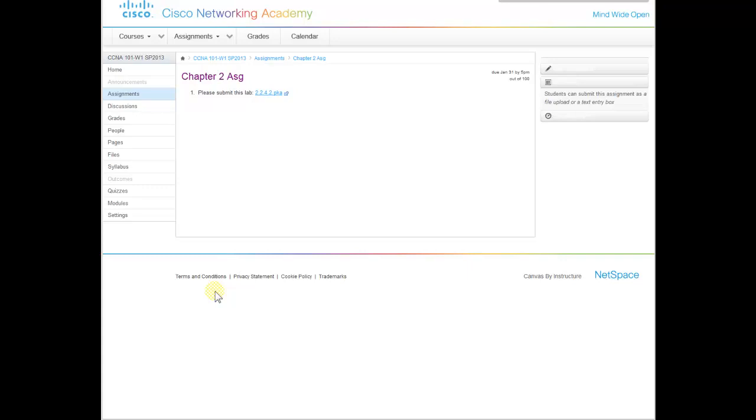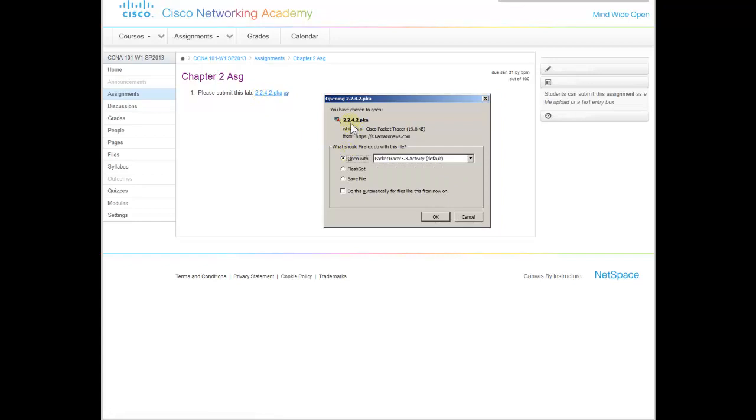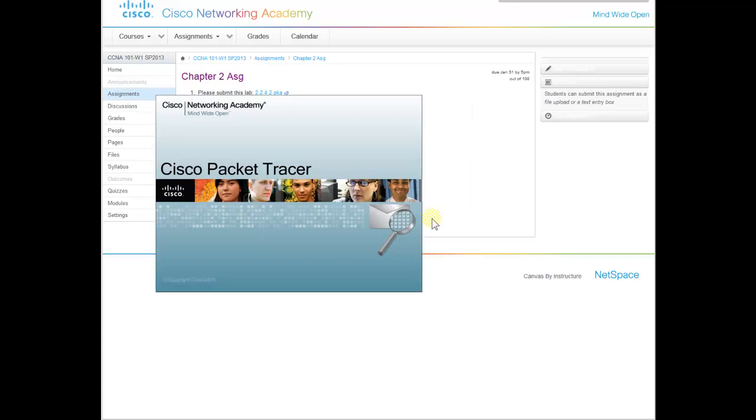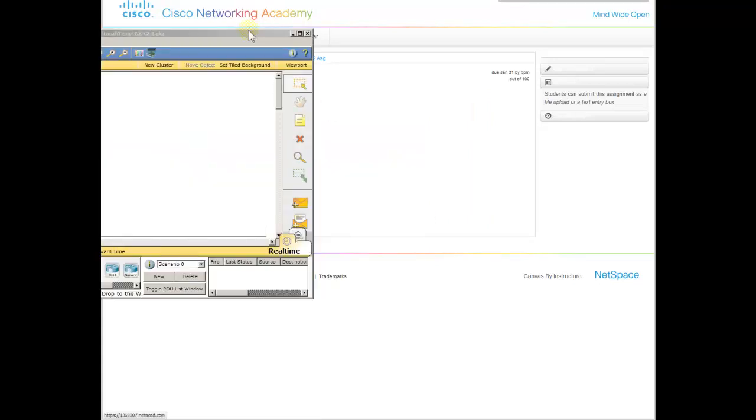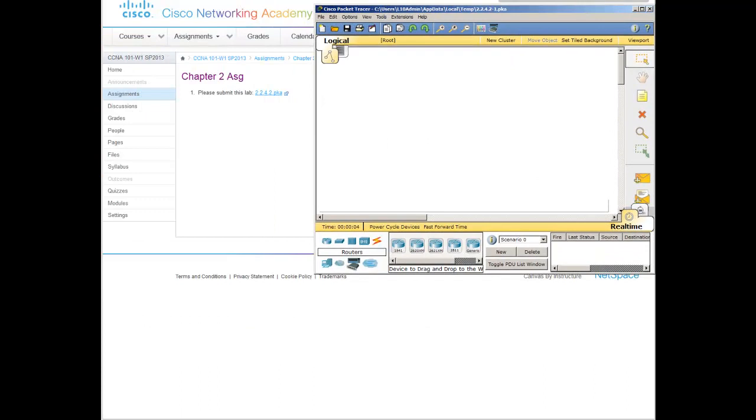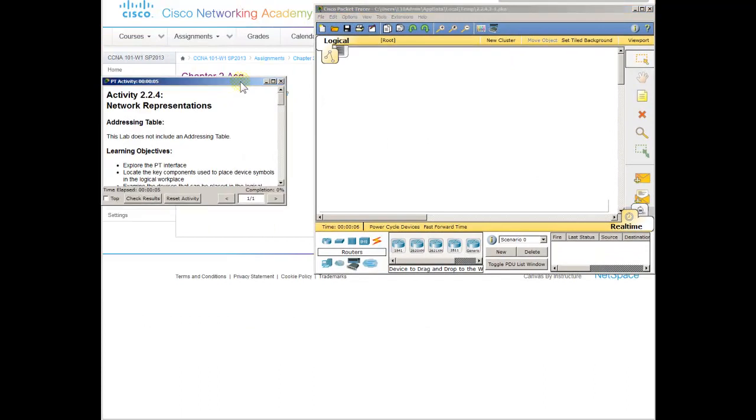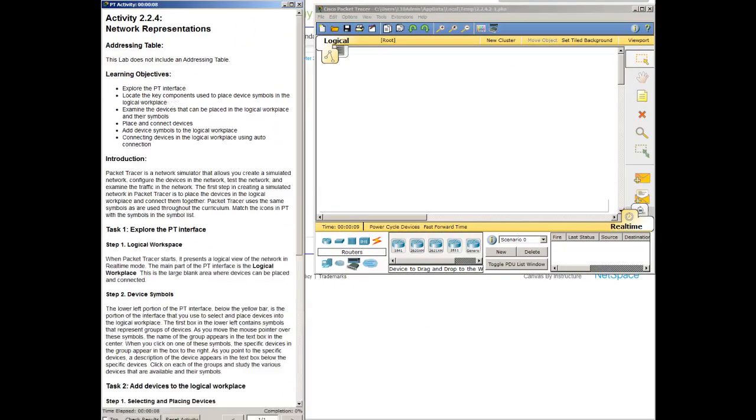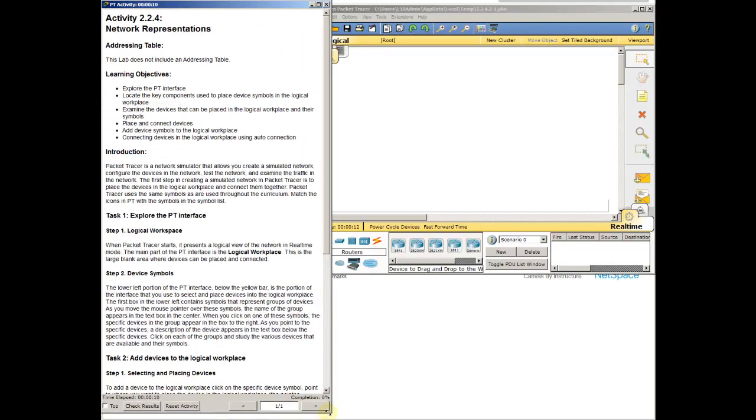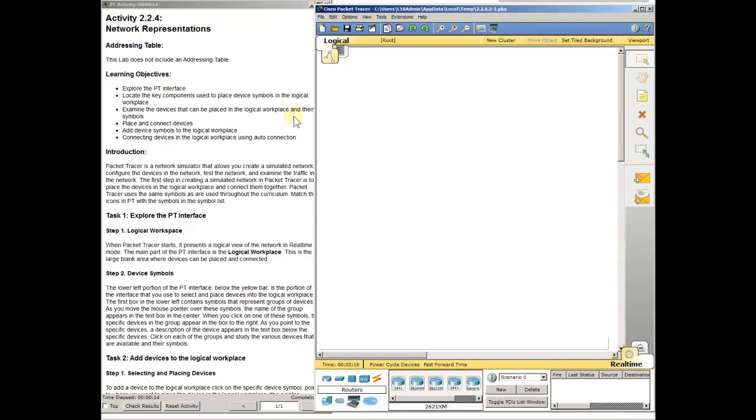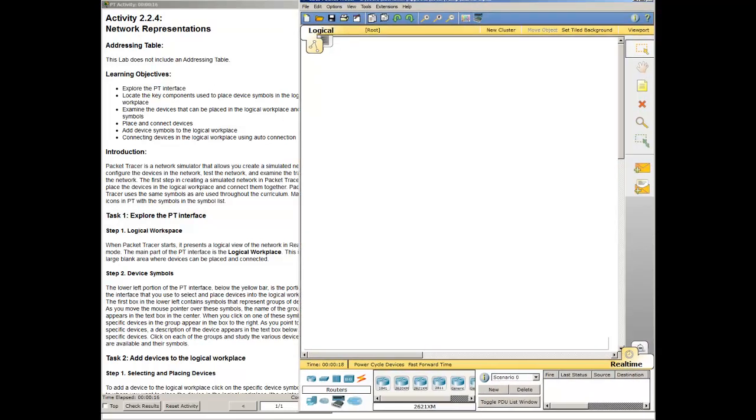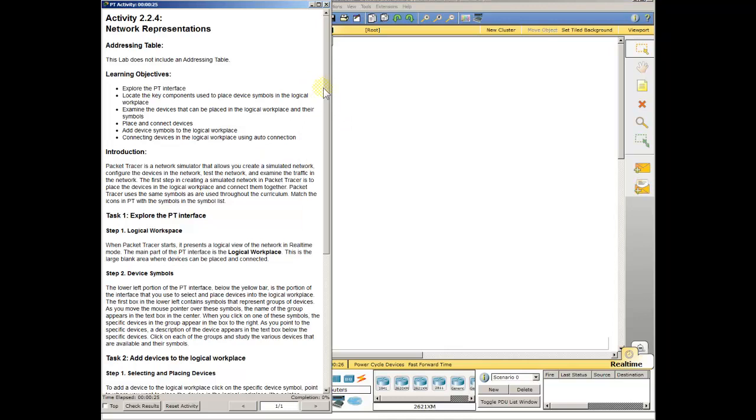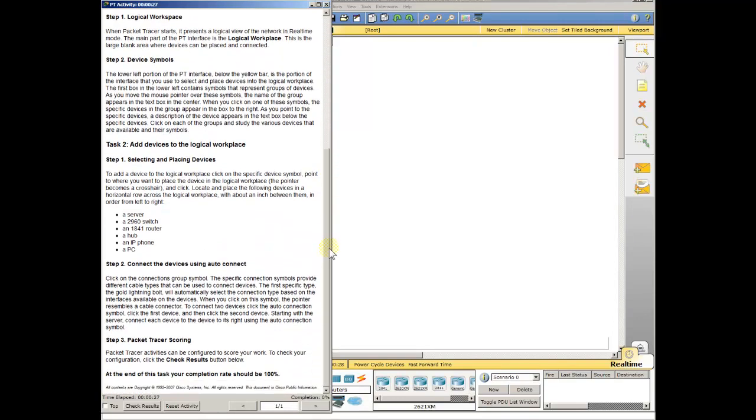So click on chapter 2, and this is the assignment. It says can you please submit this lab 2.2.4.2 or something thereof. Complete and submit lab. Okay, I have Packet Tracer installed. If I click on this, it's a hyperlink, it'll launch Packet Tracer. It says you have chosen to open this. How would you like to open it? Because I installed Packet Tracer 5.3 on this computer, I'm going to click OK, and it's actually going to open up the utility. So the neat thing about this is that when I have Packet Tracer open, this is my environment, and you'll have two windows. One window is the instruction set, and one window is the workplace.